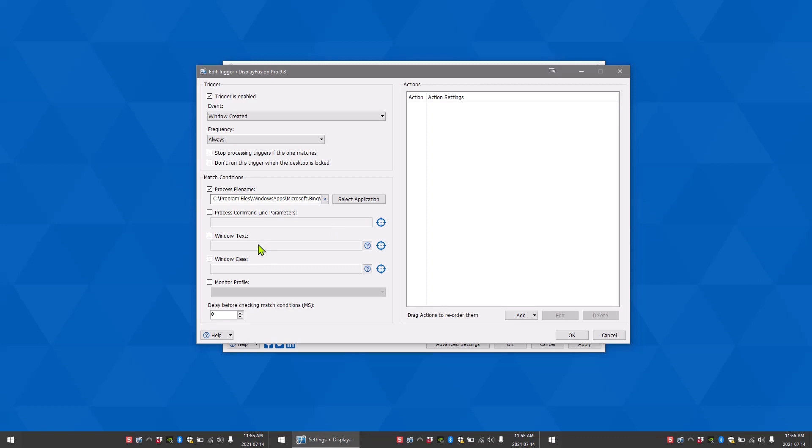Window text allows you to specify a full or partial window title to match by. Window class allows you to specify the window class to match. This is useful if you only want to move certain windows from applications such as dialog or settings windows.